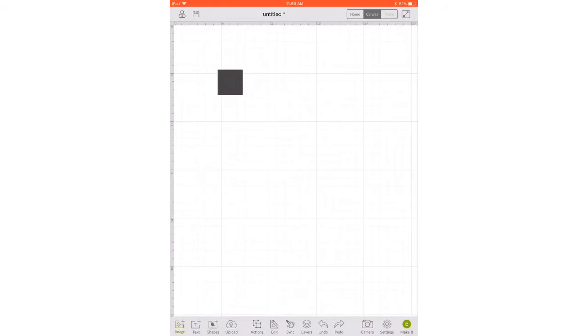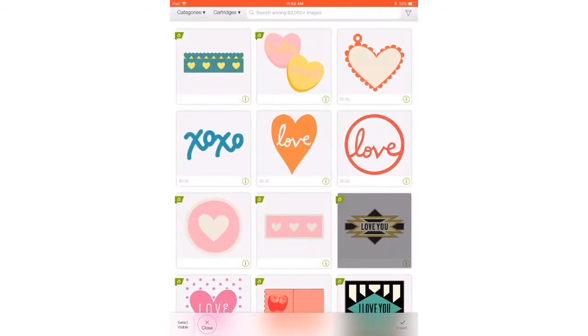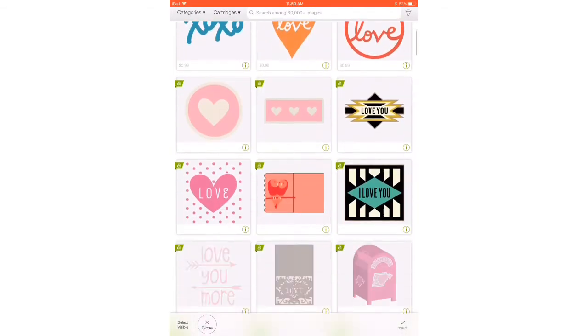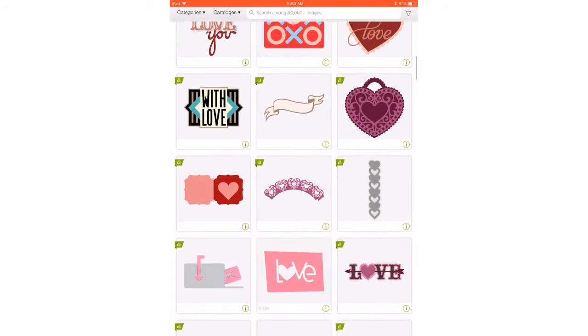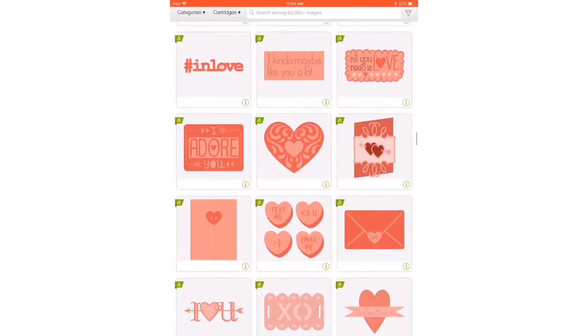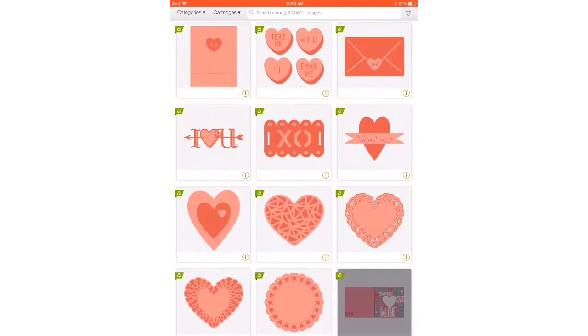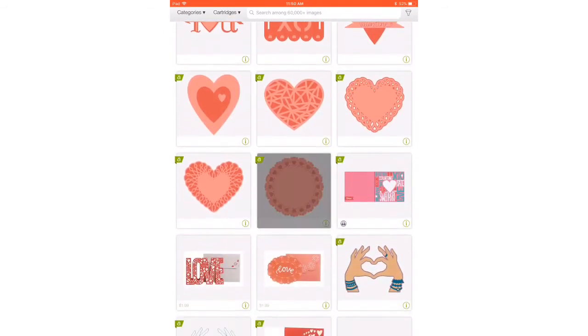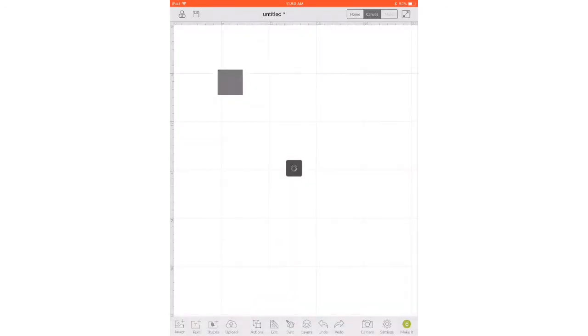So now I'm gonna hit images at the bottom so that I can select my frilly circle. It's around Valentine's Day so it's Valentine images that come up. Now there are a lot of cute images but that is what I want right there, so I'm gonna select it and hit insert and there we have it.